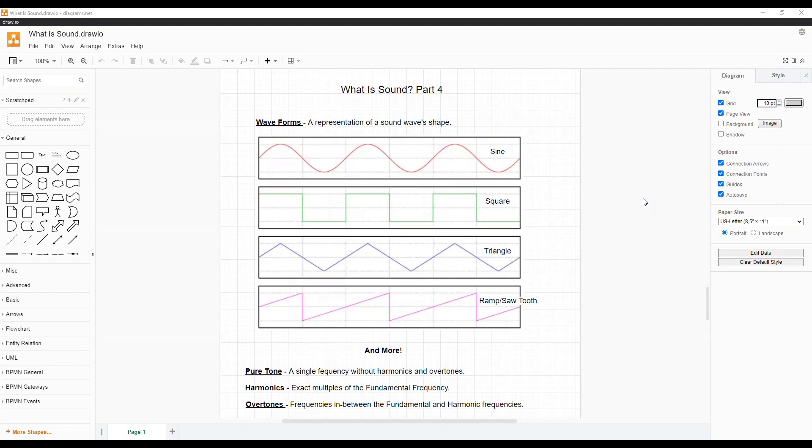Hello and welcome. I'm Ashley with Aria Entertainment and today we're going to cover timbre, sound envelopes, and analog and digital sound in What is Sound Part 4.